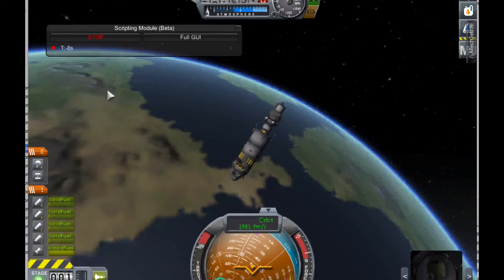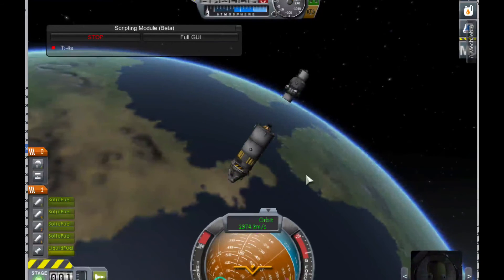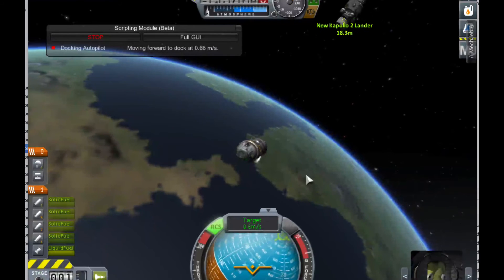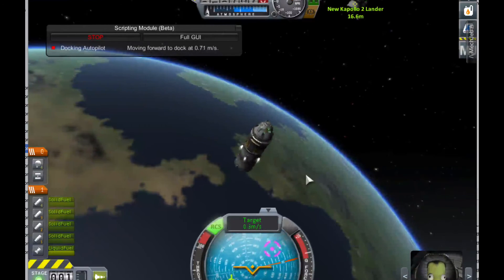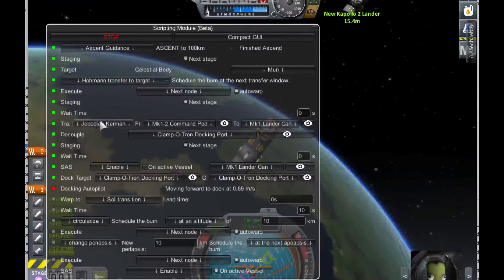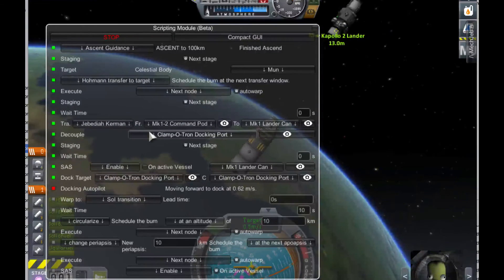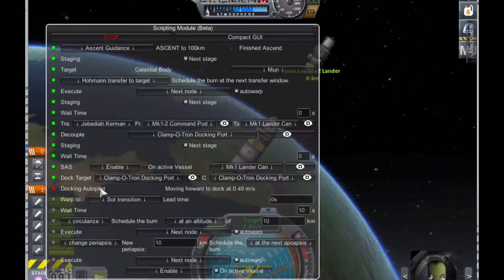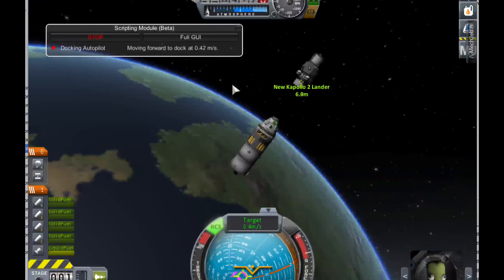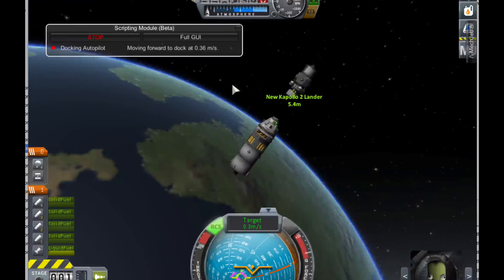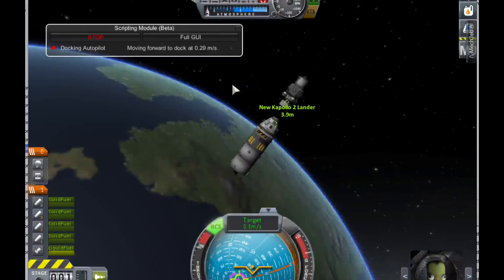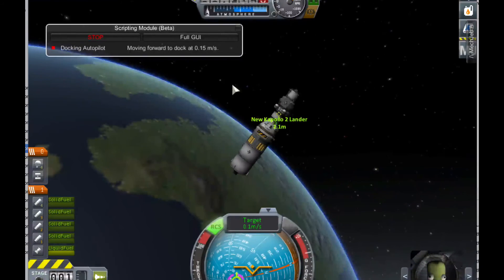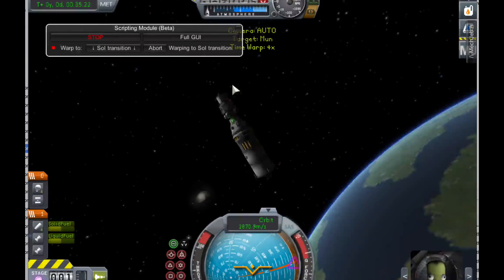Then a lot of things happen in quick succession. We separate the command module from the lander module, fire the solid boosters to get space between the command module and the lunar module. We target the docking port of the lunar module and control from the docking port of the command module. First we transfer Jebediah Kerman to the lander can, then decouple the docking port, stage, wait for some time, enable SAS on the lander can, target the dock, and run the docking autopilot — which connects both vessels together. And docked — there we are.